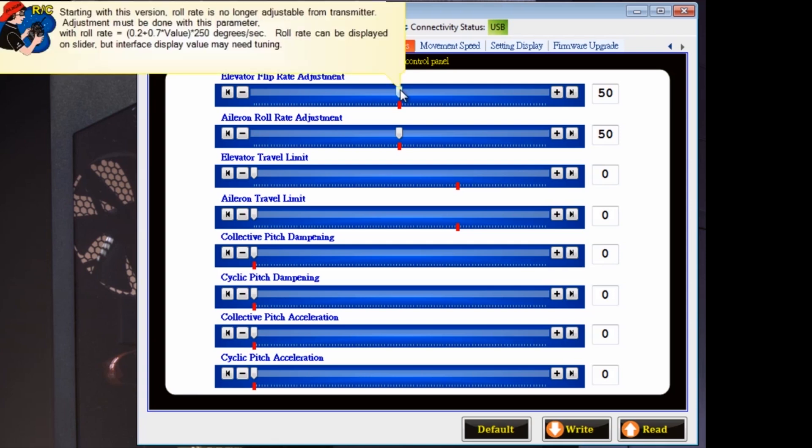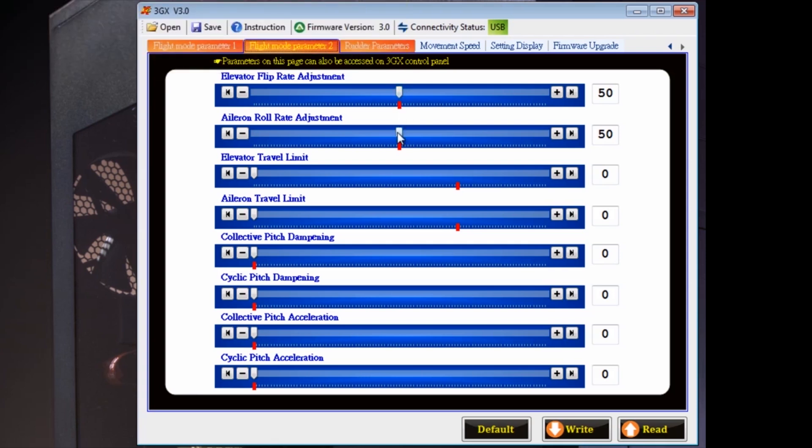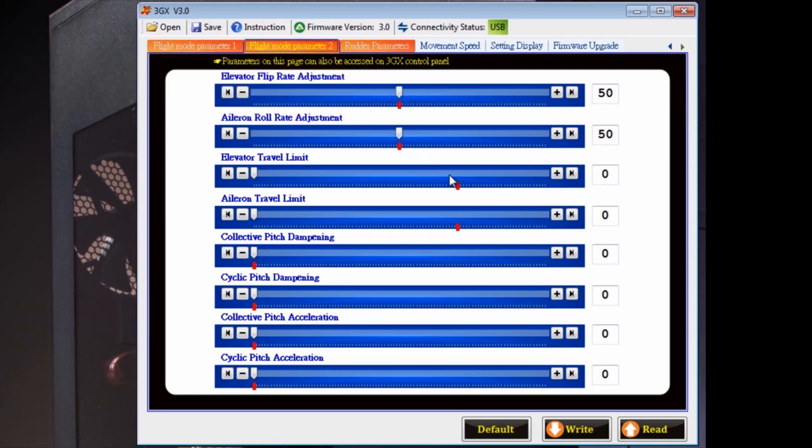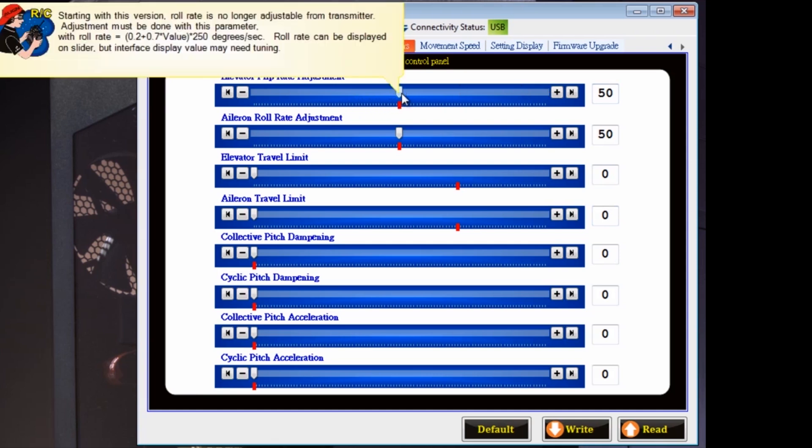If you hover over these items, you'll see some notes that are pretty handy. All the parameters on this page can be adjusted on the 3GX. On the page before, you have to do that in the 3GX software.